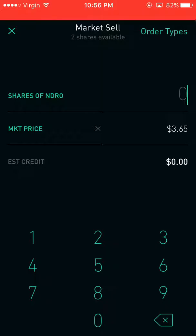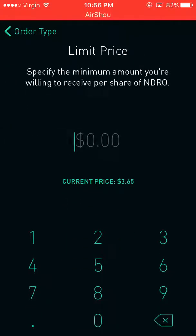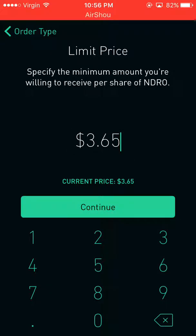The second type is limit, and it specifies the minimum amount you're willing to receive per share of NDRO. So let's say I sell it for $365 — I'll at least get $365 for it, nothing less than that. I might get more, which would be good, but I will not get less than that.